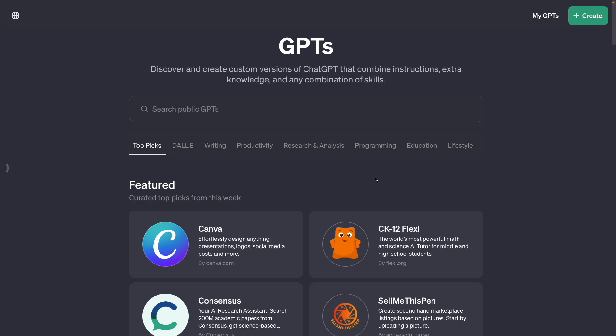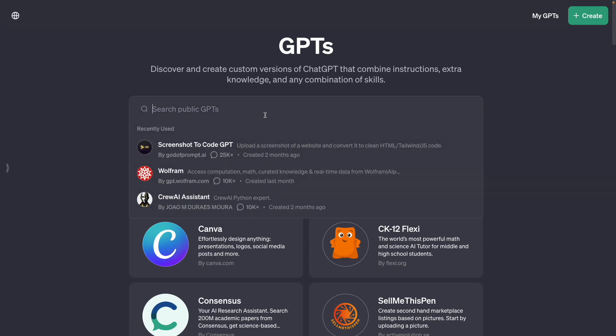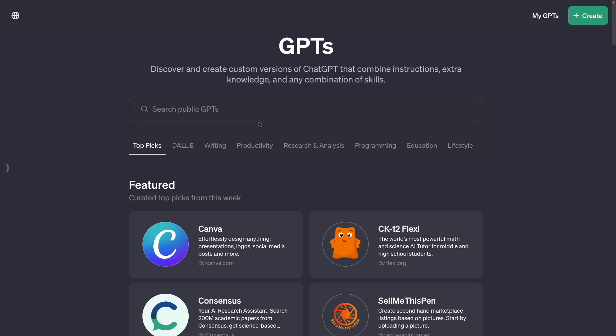I'm going to leave the link of all the GPTs that I'm going to mention in this video in the description below and you can also search them here on the search bar in the GPT store. Now let's start with the first GPT in this list.